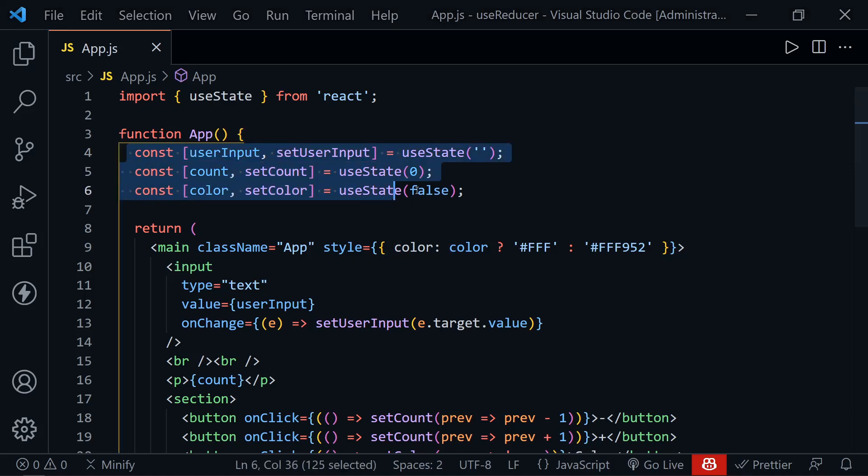Can you manage state in React without the useState hook? Of course you can. Let me introduce you to the useReducer hook.